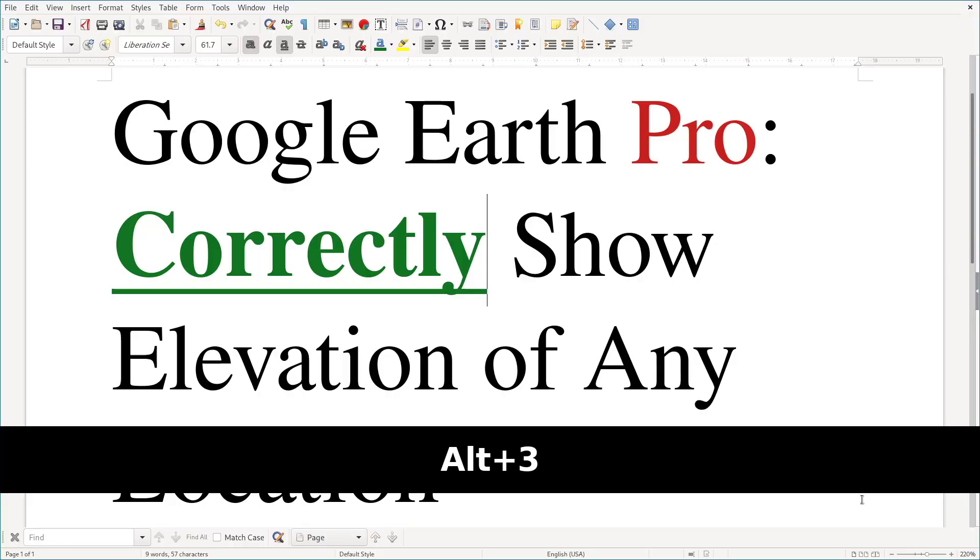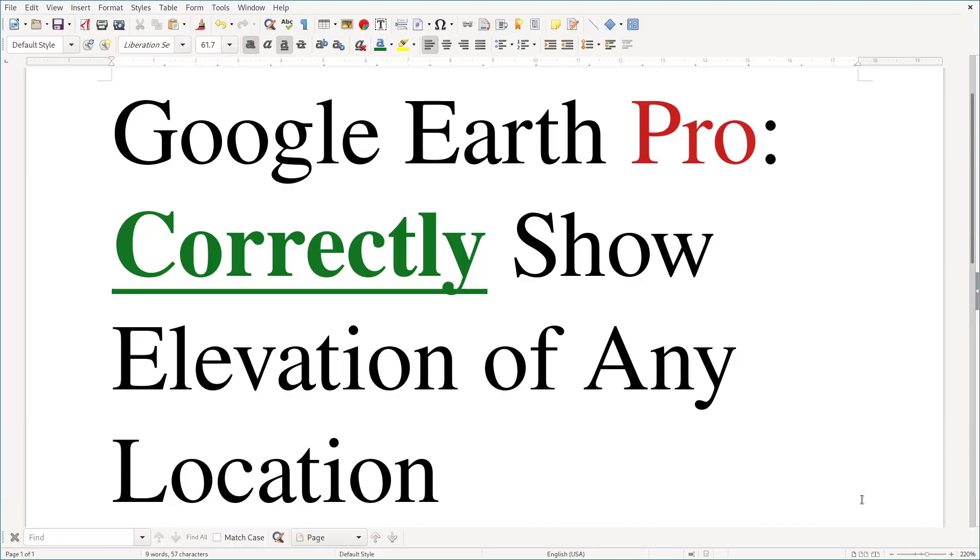Hello guys. Today's topic is about Google Earth Pro, how to use it.